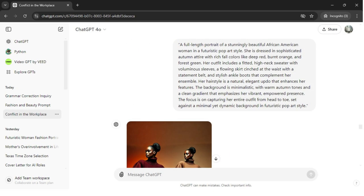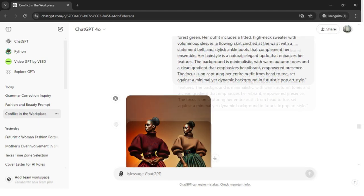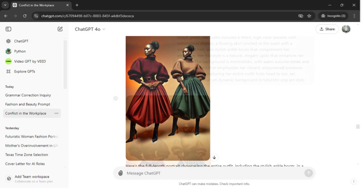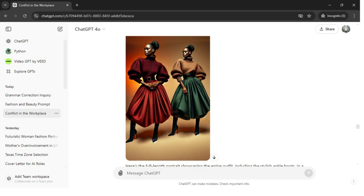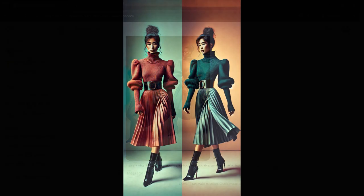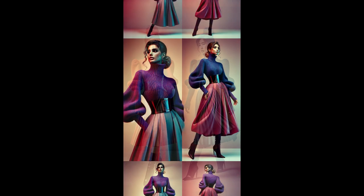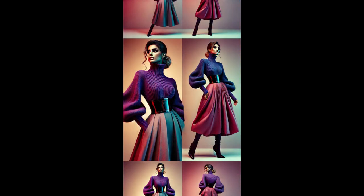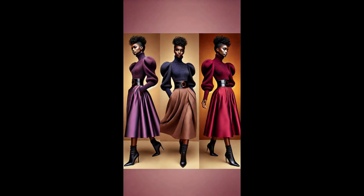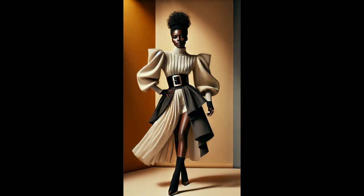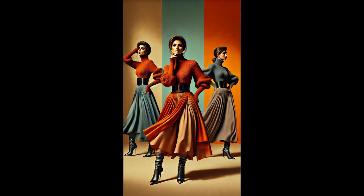For example, I might focus on qualities like empowerment and resilience and then incorporate these themes into my AI art or fashion. Here's an example of a prompt I created for this concept: a full-length portrait of a stunningly beautiful African-American woman in a futuristic pop art style, dressed in sophisticated autumn attire with colors like cream, black, and gray, wearing a high neck sweater, voluminous sleeves, a flowing skirt, and stylish ankle boots. This description allows the AI to generate an image that visually represents leadership qualities while capturing the elegance and depth of the topic.